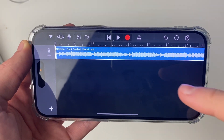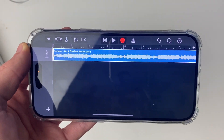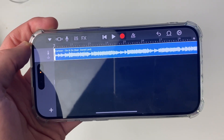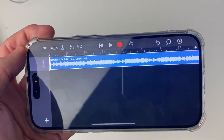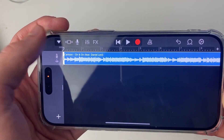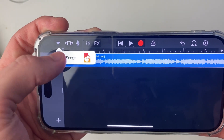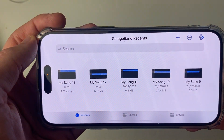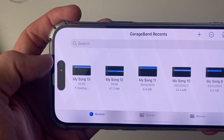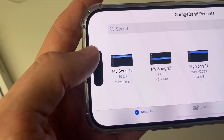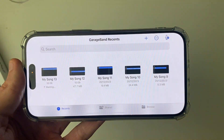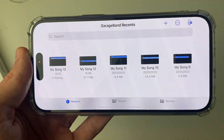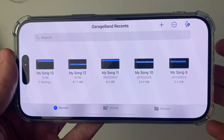To play it back, click the play button and you can hear how it sounds. Once you're ready to use it as your ringtone, click on the arrow in the top left, then click on My Songs and it will say 'Saving'. You'll see which name it was saved as — in my case it was My Song 13. If you haven't used GarageBand before, it'll probably be My Song 1 or just My Song.